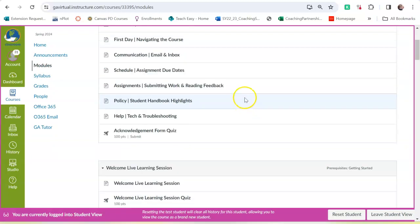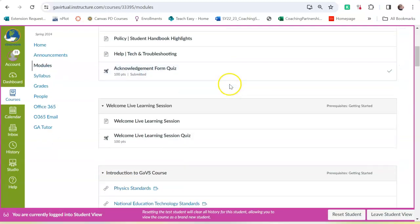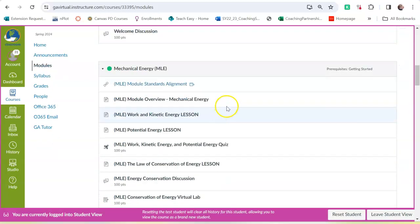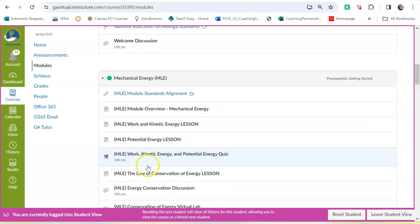When you take a quiz or a test, you can't pause it. You take them in one sitting. So be real careful. Don't accidentally start a quiz or a test because there's no pausing it once you do. So be careful before you click that.